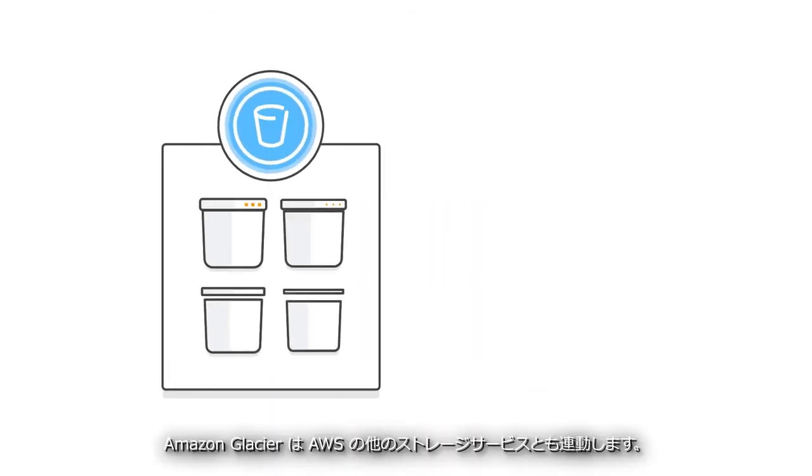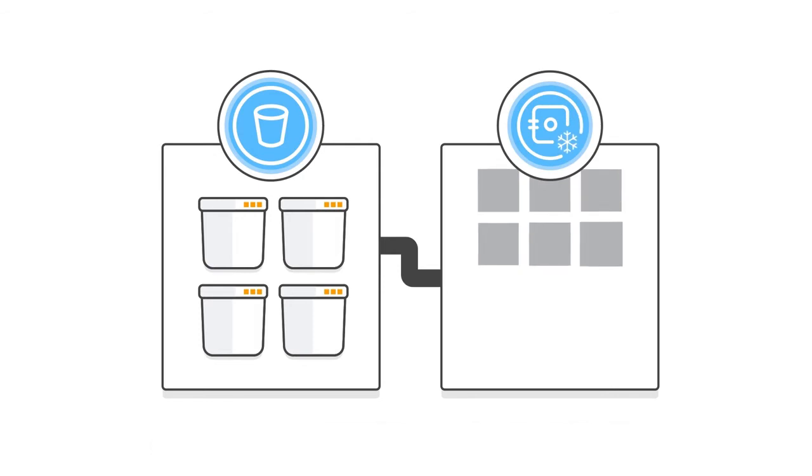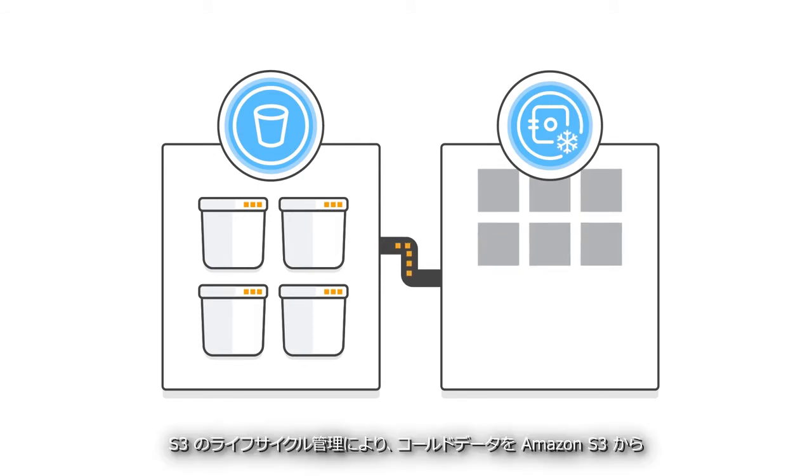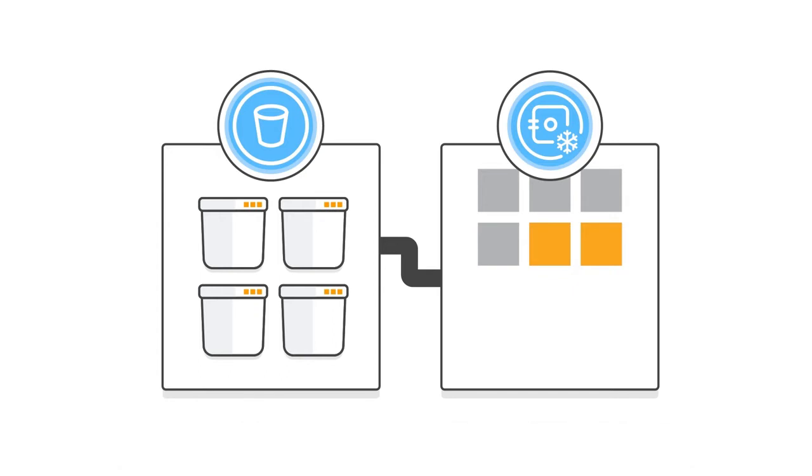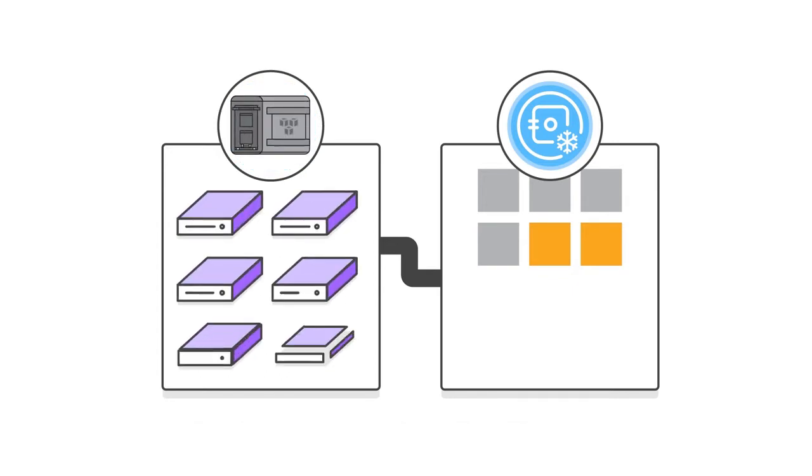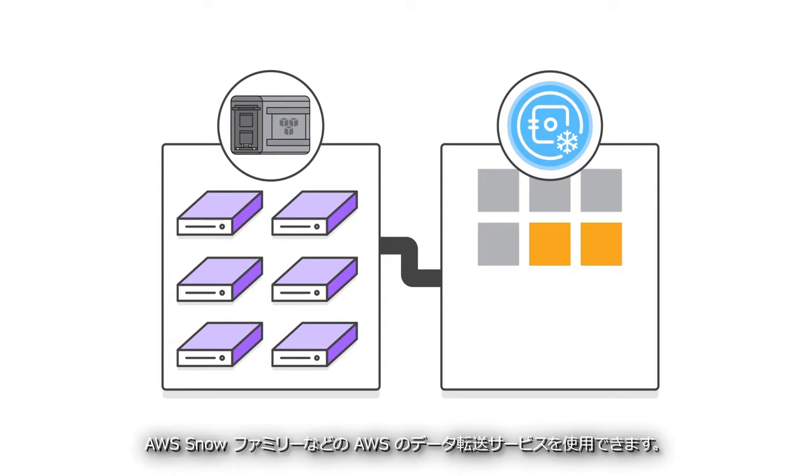Amazon Glacier also works with other AWS storage services. S3 Lifecycle Management can automatically move cold data from Amazon S3 to Amazon Glacier based on policies you set. And to transfer data in and out of Glacier, you can use AWS data transfer services like the AWS Snow Family.